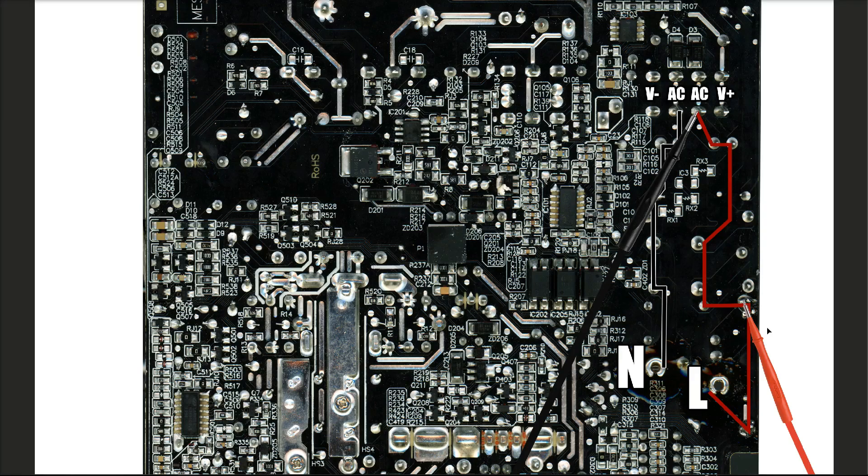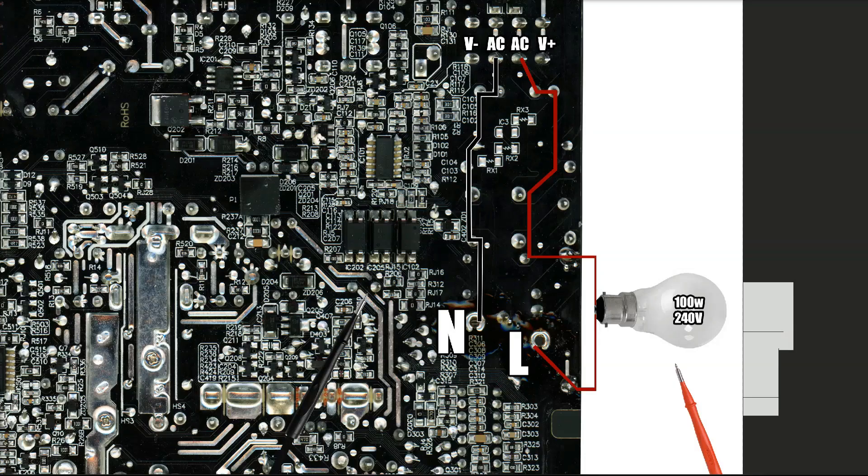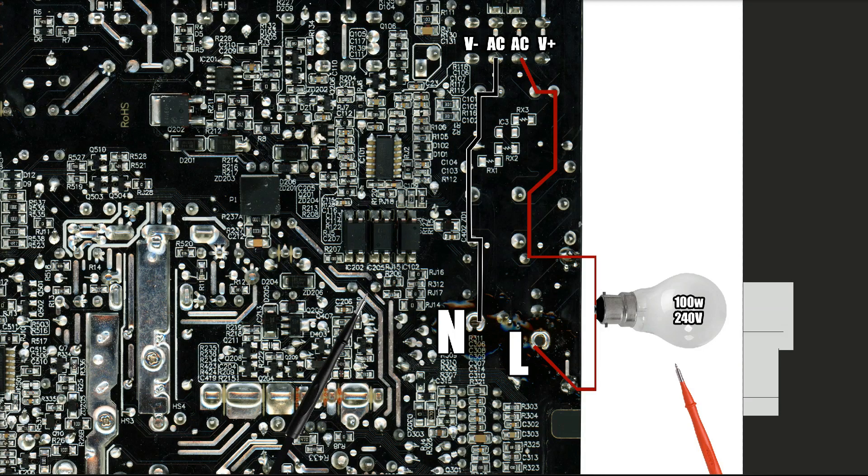You can get random situations where the fuse just blows because it's worn out or because of a power surge, but we need to be conscious that we can't just replace the fuse and plug it back in because it's likely that there's a short on the board. So there's a little trick I can use to check if it is shorted or not. I'm going to show you that now.